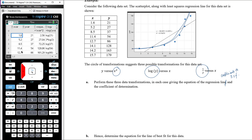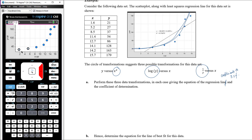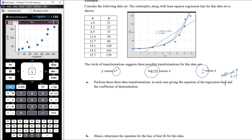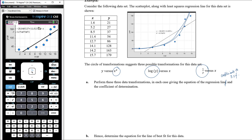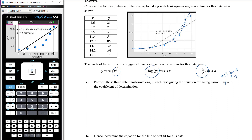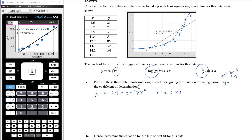Back on the data and statistics page, let's first look at y versus x-squared. Adding the regression line — menu 4, 6, 2 — with the original data the coefficient of determination is 0.75. Now applying the first transformation by changing the x variable to x-squared: the equation becomes y = 0.124 + 0.667x², with a coefficient of determination of 0.89 — certainly an improvement from the original 0.75, but we can probably do better.